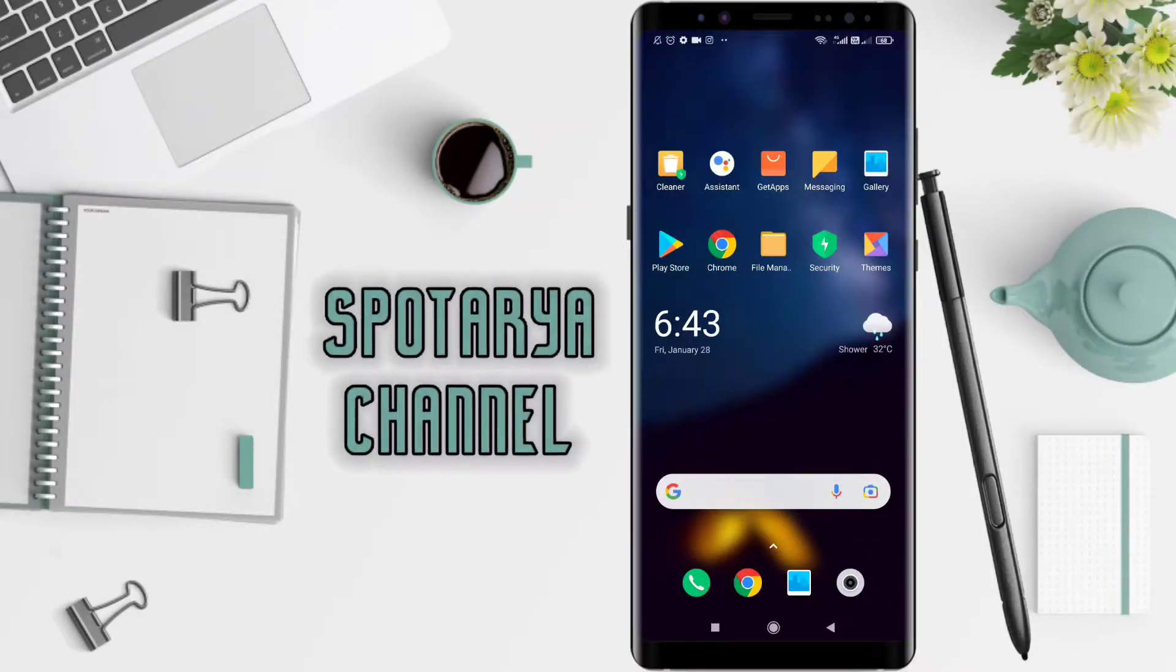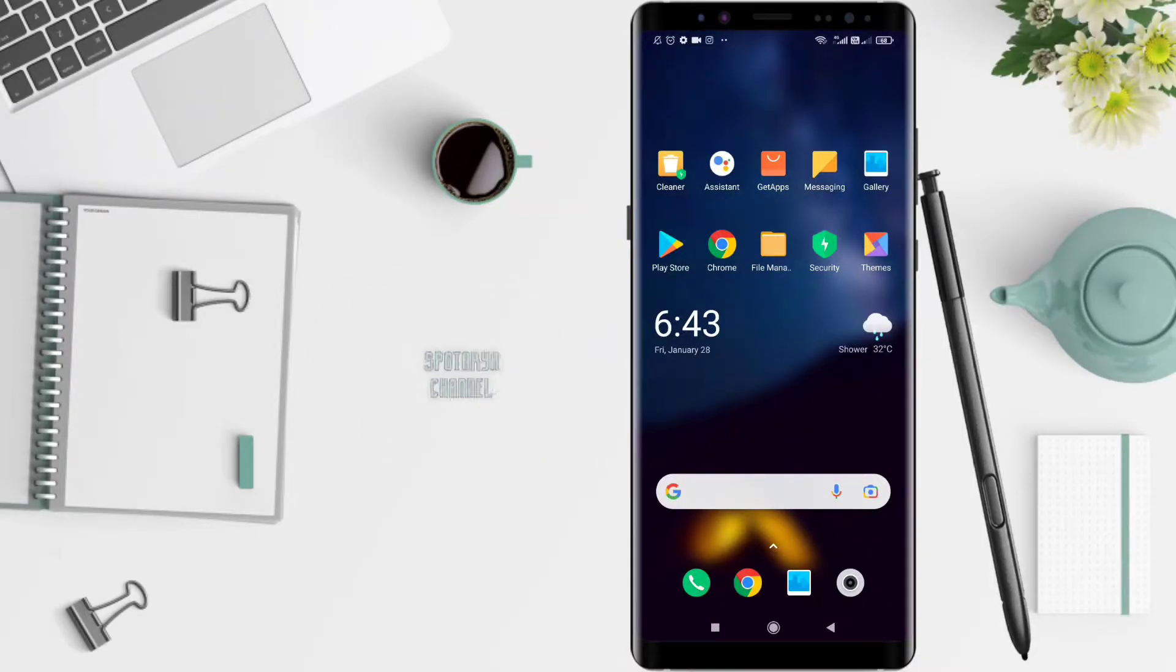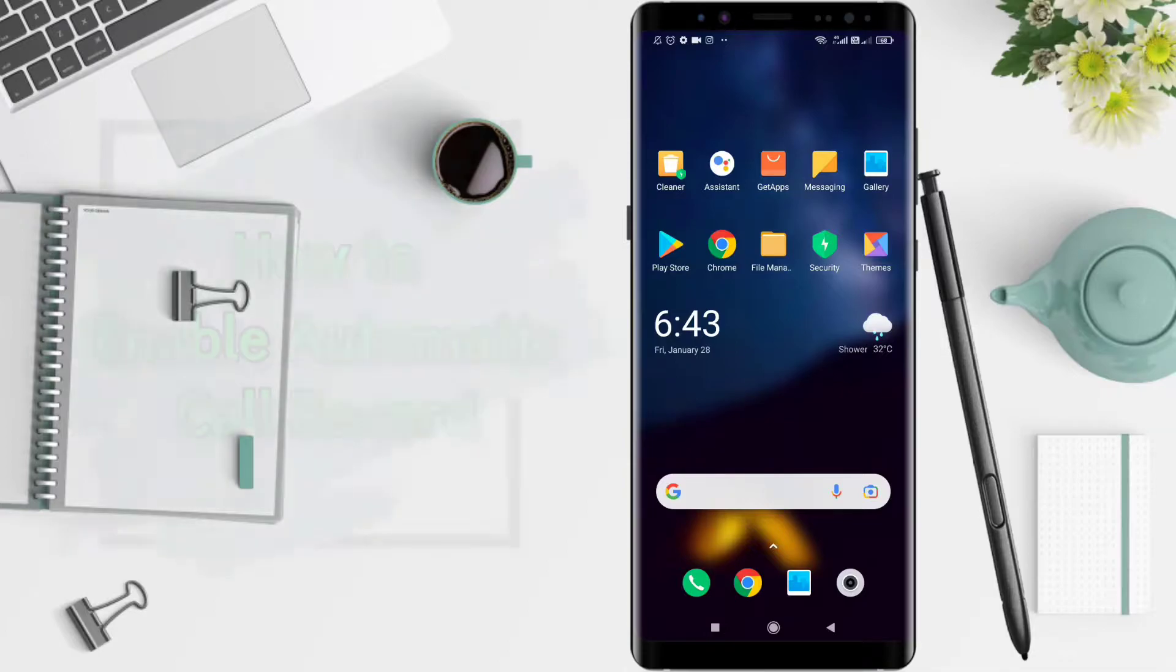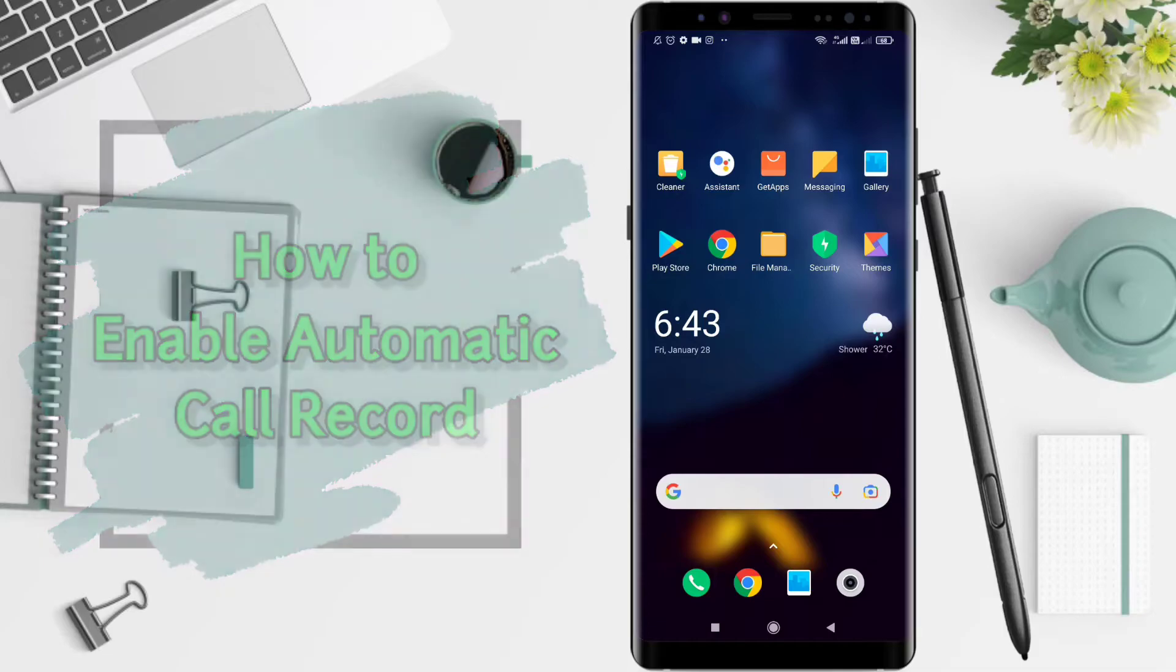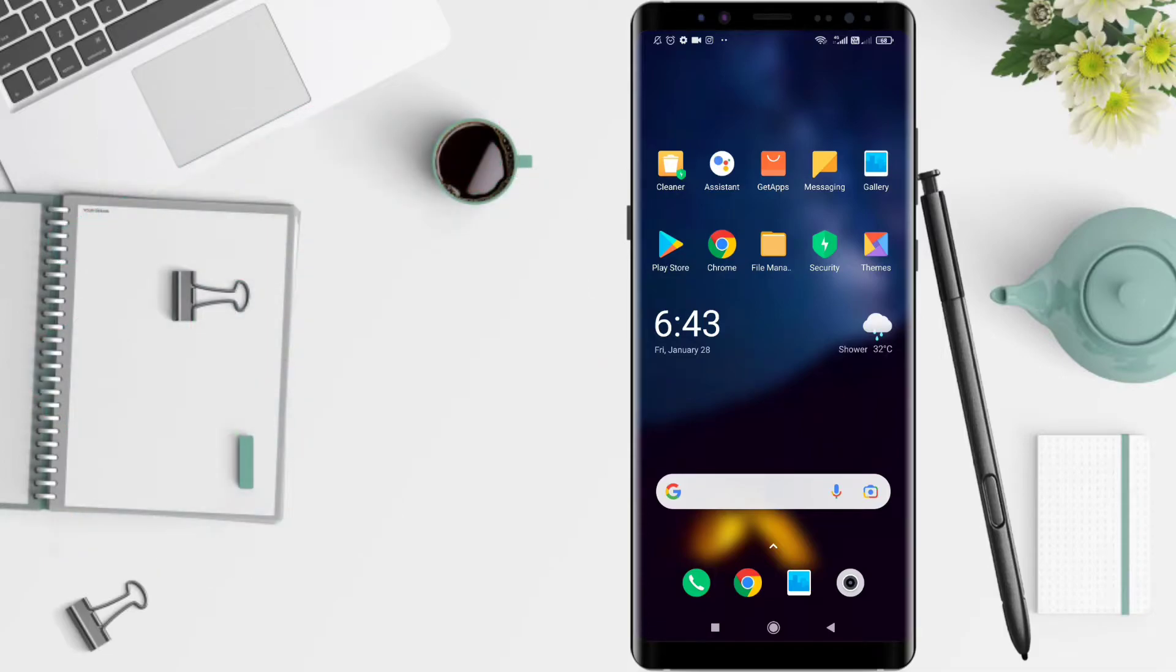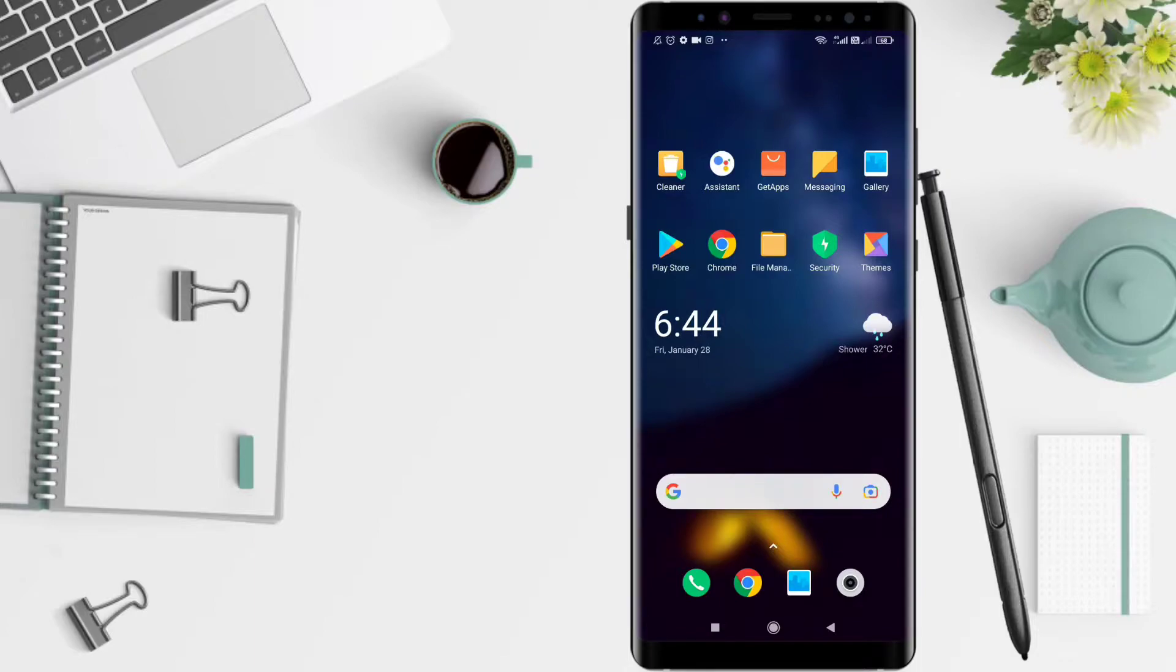Hello guys, welcome to Spot Area Channel. This time I will give a tutorial on how to record calls automatically without pressing the record button during a call, because maybe you all want documentation of the call and sometimes forget to press recording, so there is no documentation.